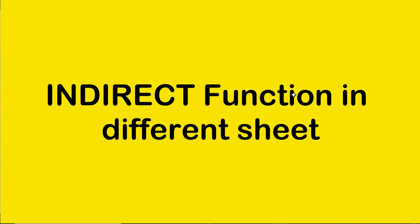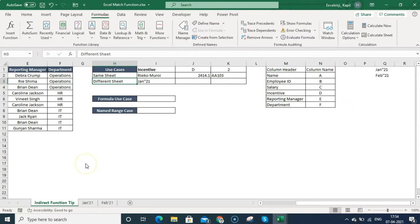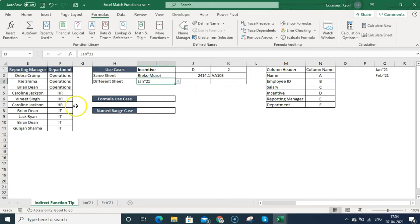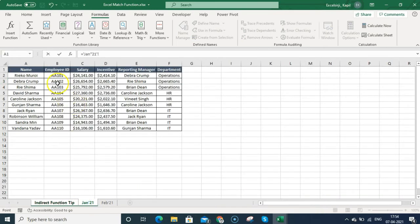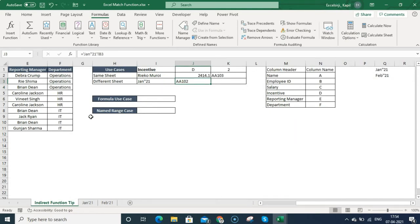Now let's understand how to use the INDIRECT function when referencing another spreadsheet tab. I have drop-downs where I've listed sheet names like January 21 and Feb 21. You'll notice I use a single inverted comma in the sheet names. I'll explain this — let me first select January 21 manually and understand how text is represented in the cell.